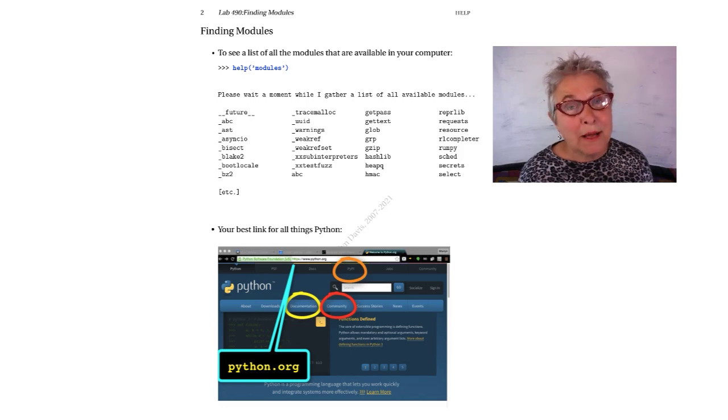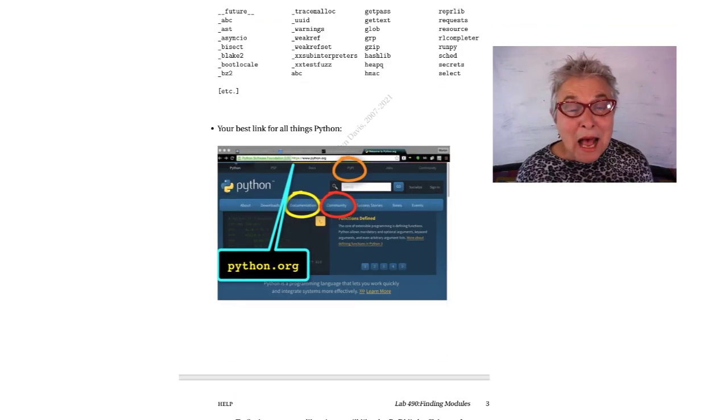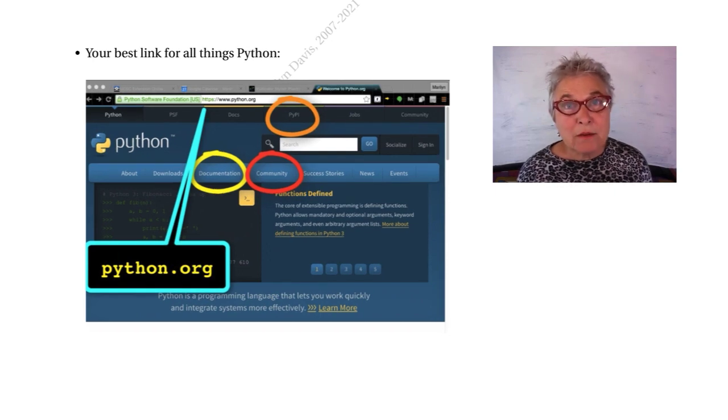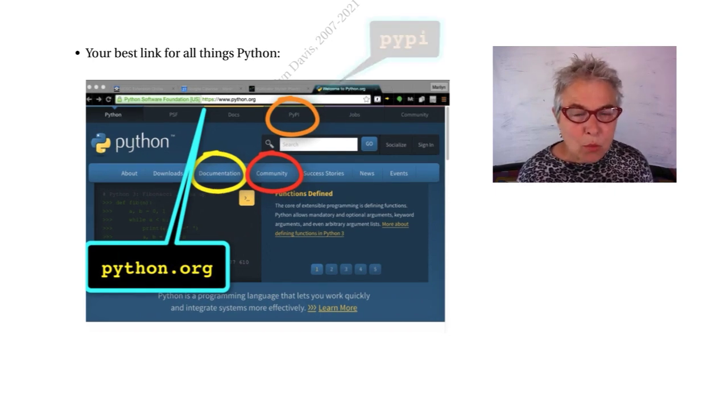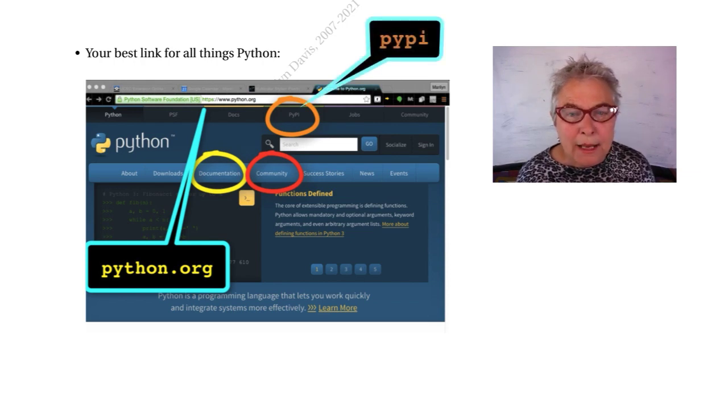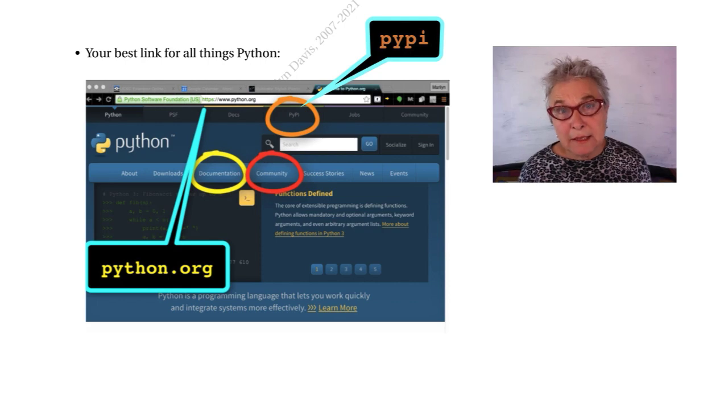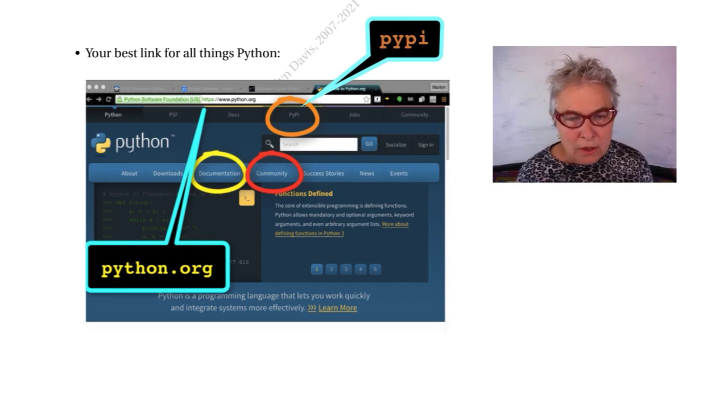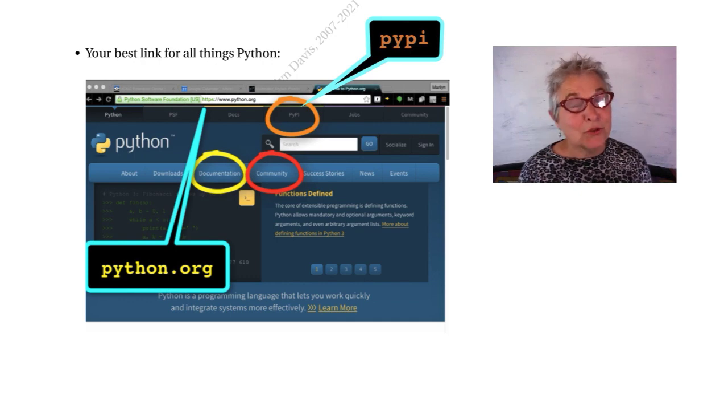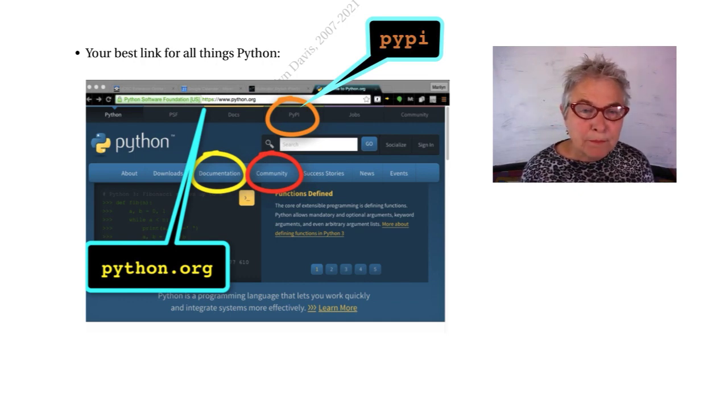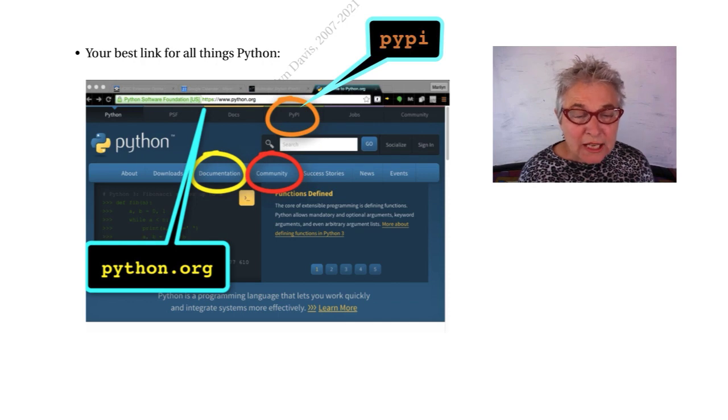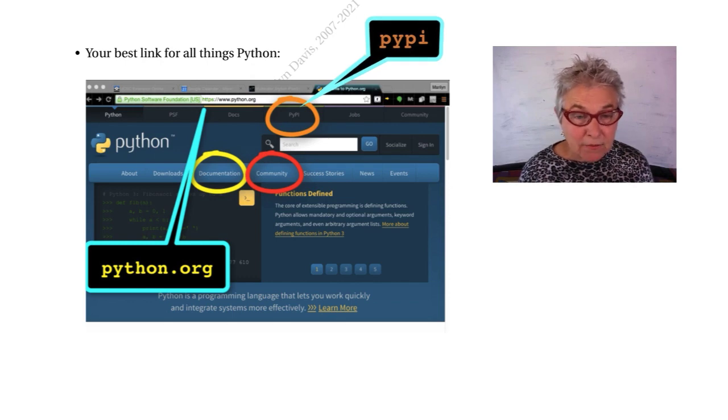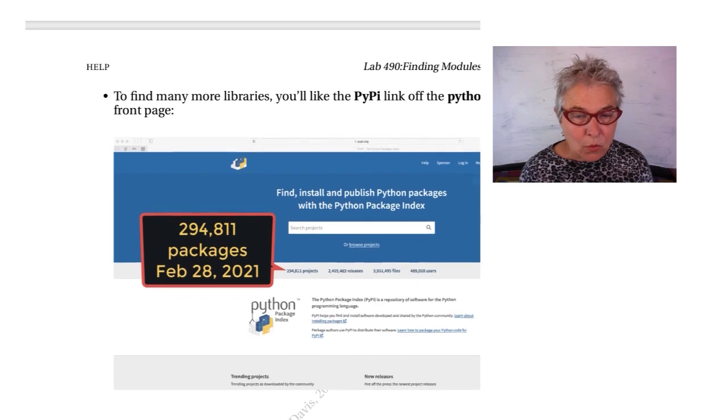Besides the big list of libraries that are available in your computer, we're going to find more libraries at PyPI. We're at Python.org, which is your best link for everything Python. This is the official place, almost always correct, except you do have to check libraries, if your life is going to depend on them. We're going to talk about the documentation link a little, the community link a little, and the PyPI, Python Package Index. That's off Python.org, which is where you went to download your Python.